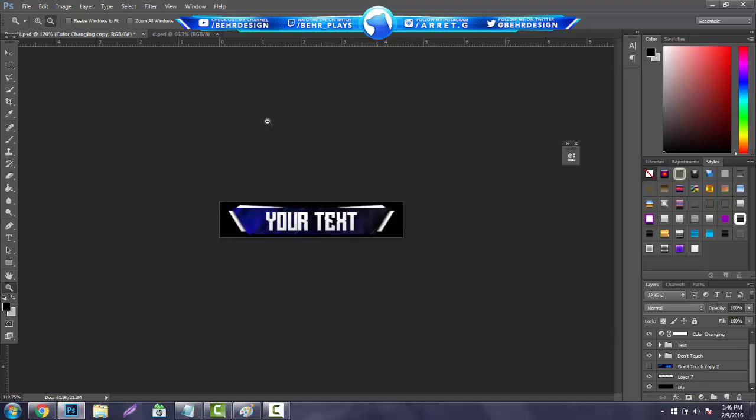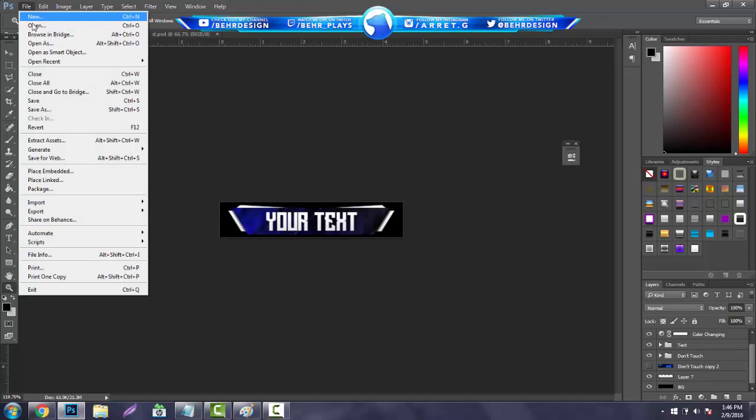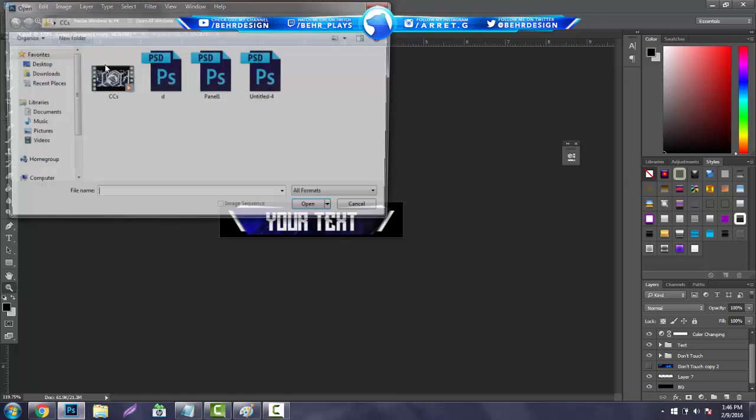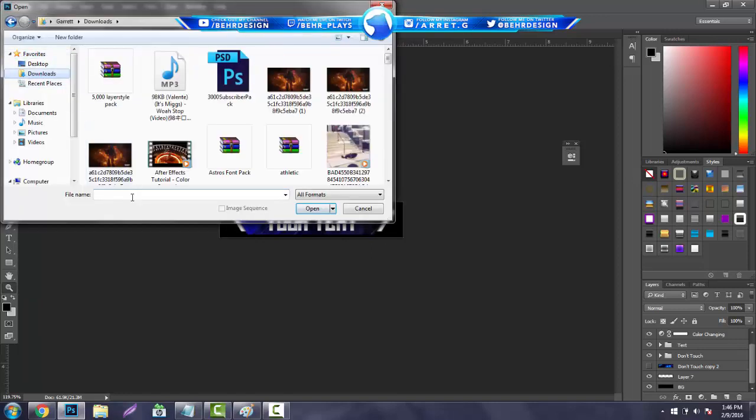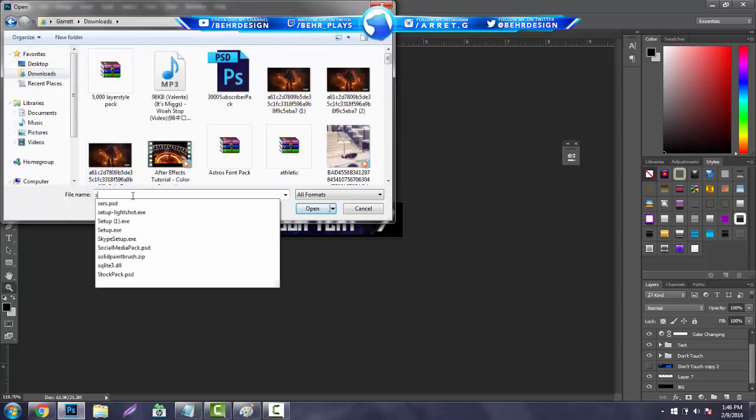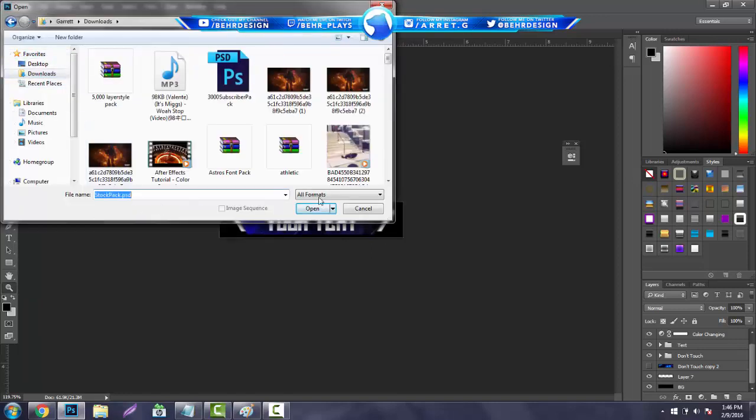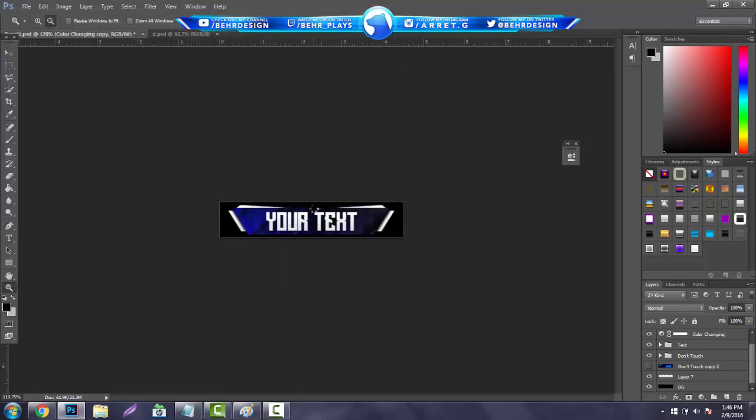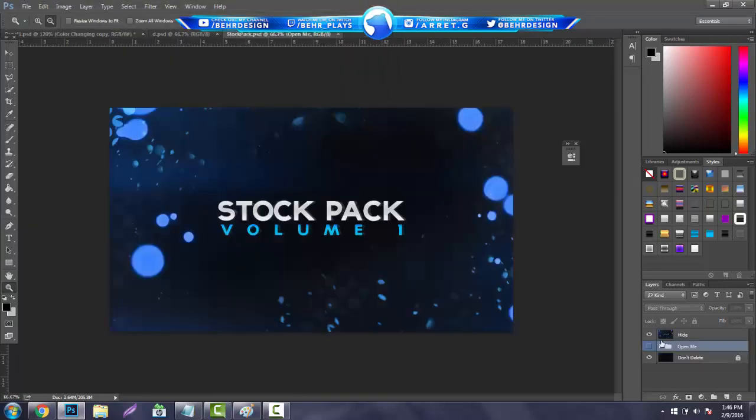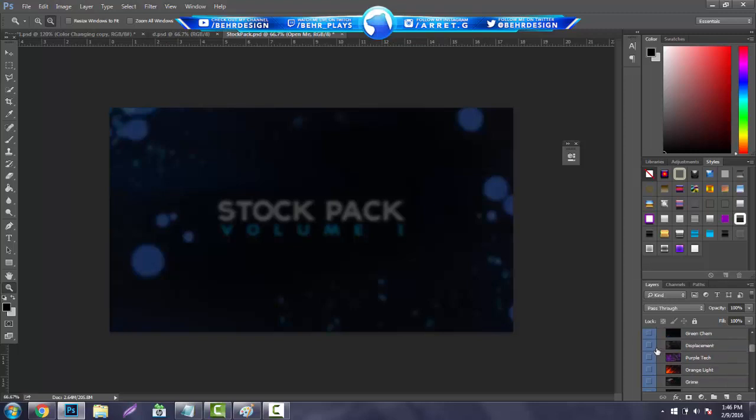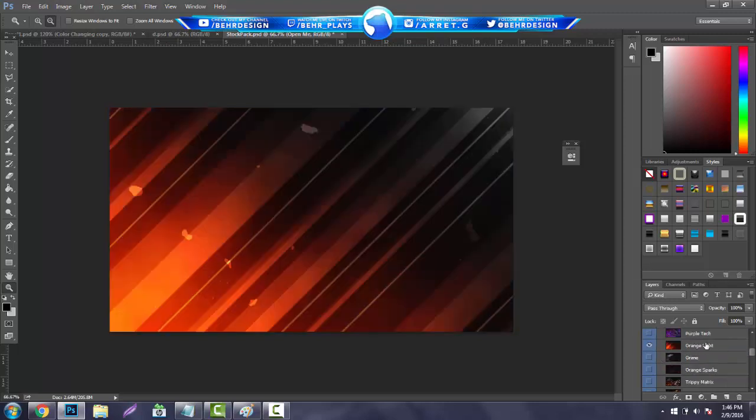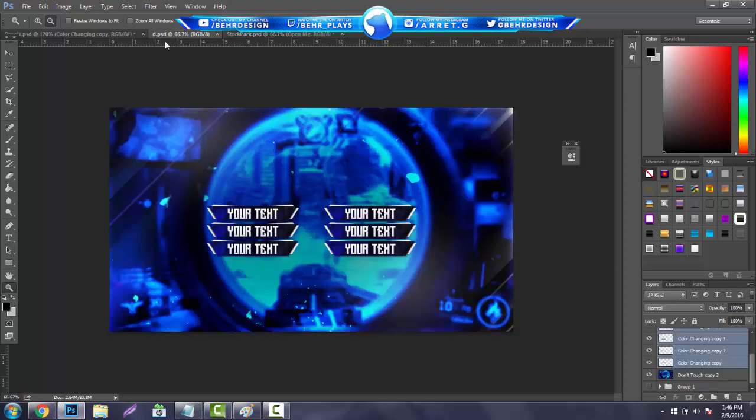And it's not hard to do at all. All you guys are going to need is my stock pack and that's pretty much it. You guys can use any layer styles you want, you guys can use any font you want, it's pretty much all up to you guys. And let's get right into it. So first thing you guys want to do is open up the stock pack. You guys are going to be left with this folder just full of stocks and stuff and you just want to open up the orange light one.